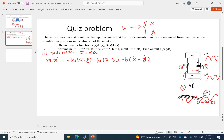For the second equation, we work on m2. Similarly, acceleration equals force. There are two forces connected to it: k2 times (y minus x), and minus b times (y dot minus x dot) for velocity.